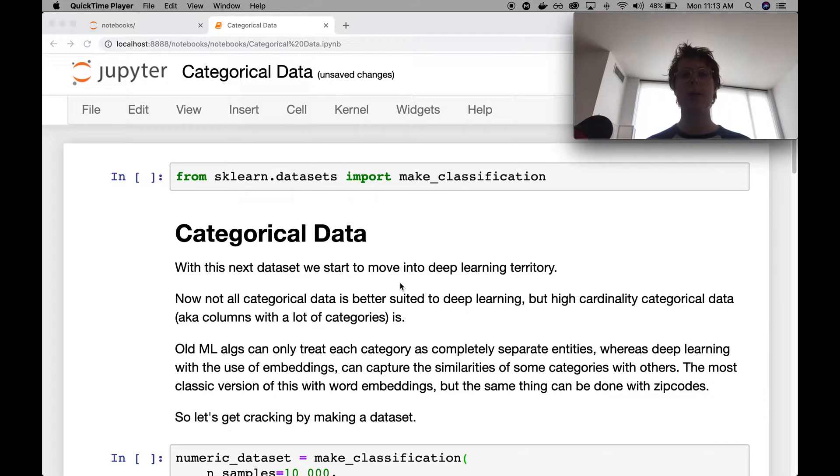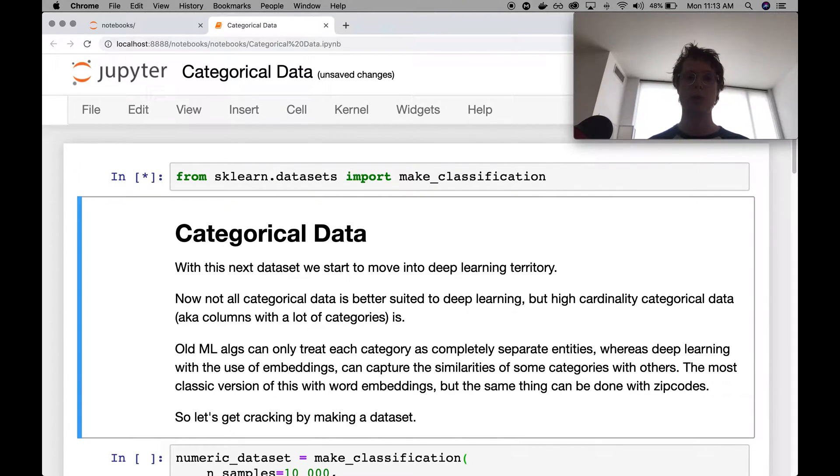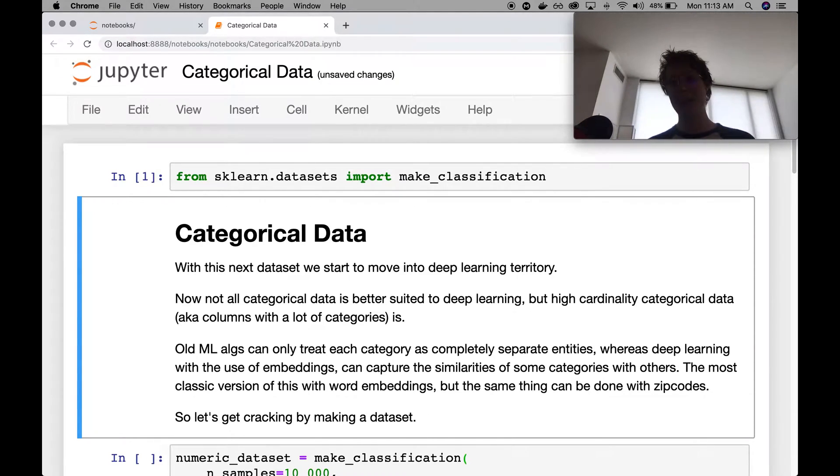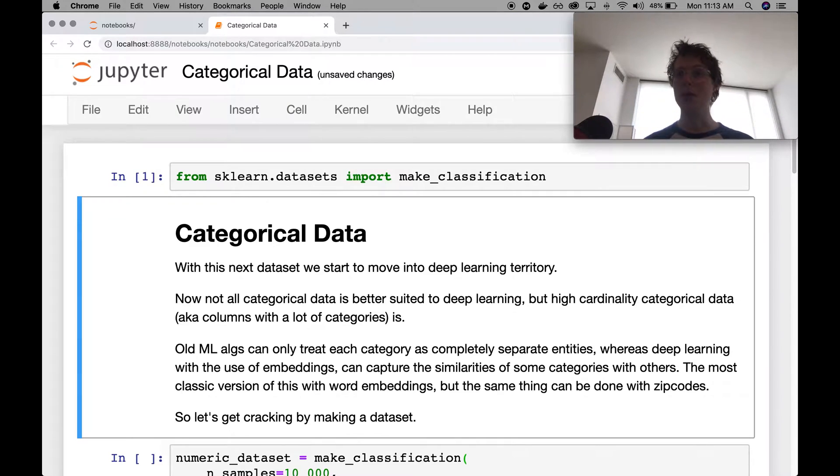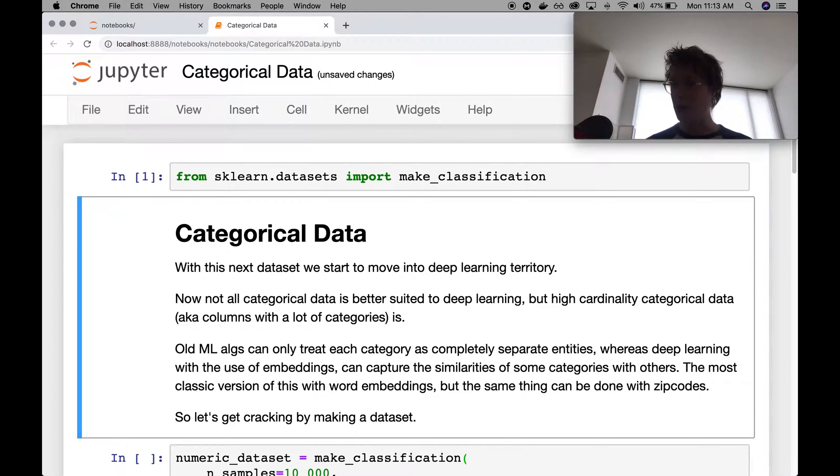Today we're talking about categorical data, so it should be a shorter one than before. Categorical data is data that's non-numeric, so an example of this might be a color or how happy you are today, like happy, sad, or what emotional state you're in.